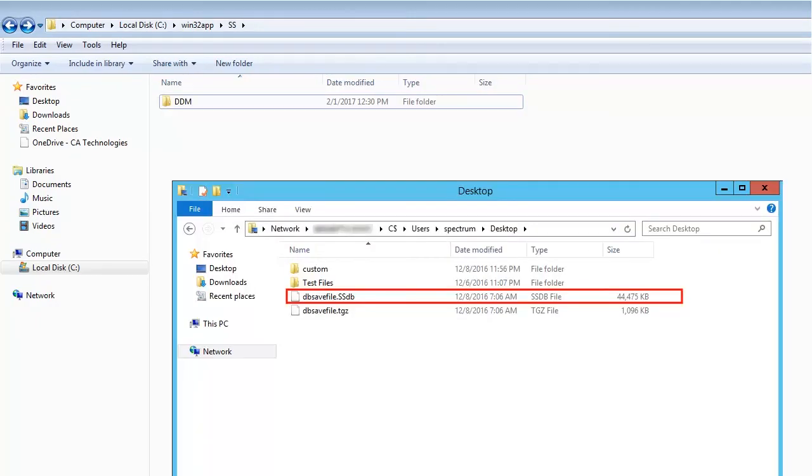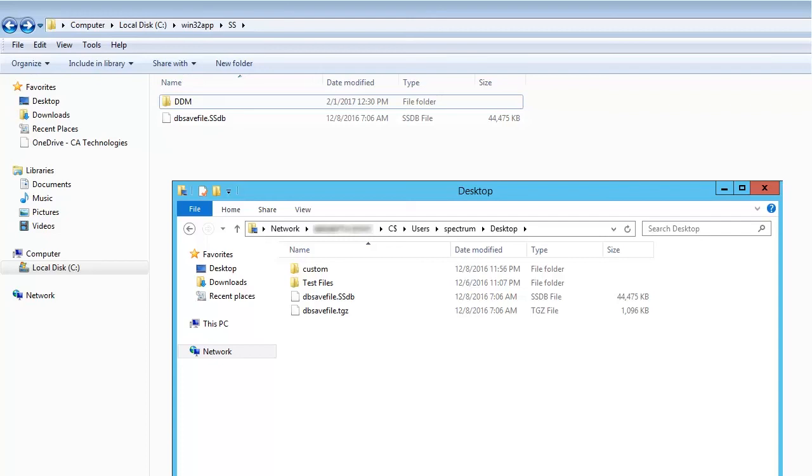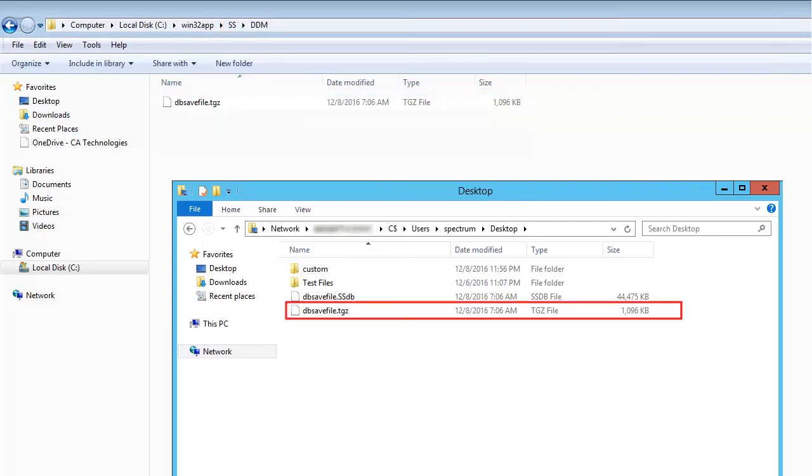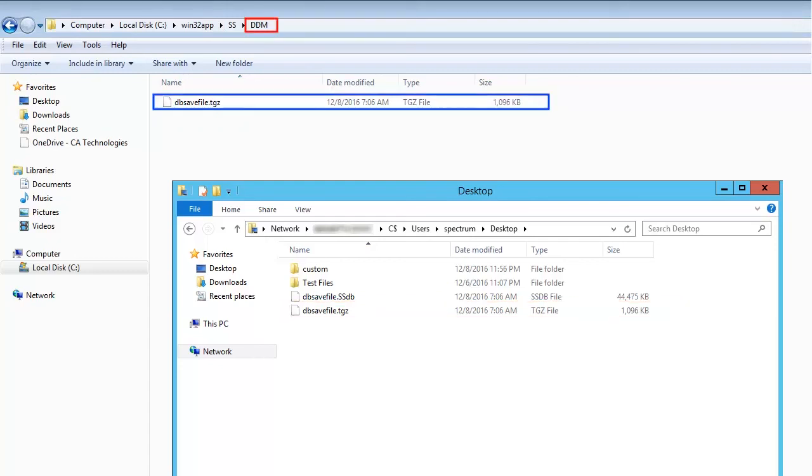Backup dbsavefile.ssdb in the SS folder. Ensure you do not compress this file. And dbsavefile.tgz in the DDM folder.